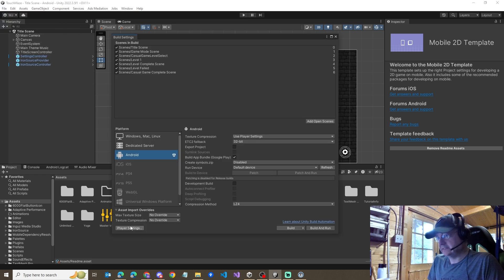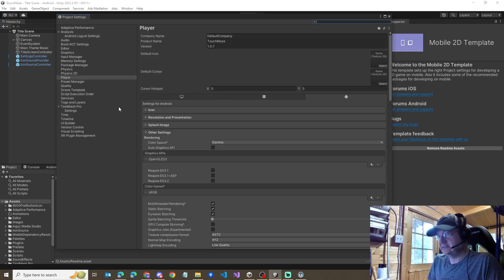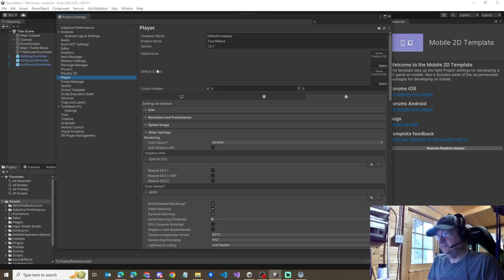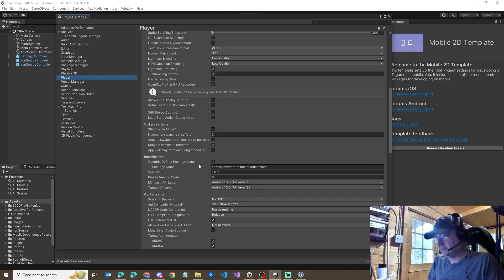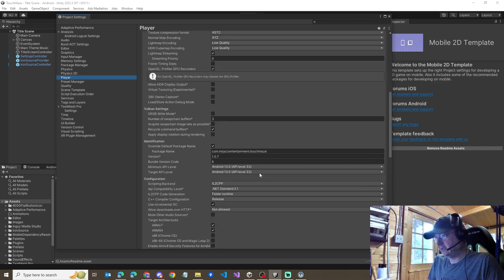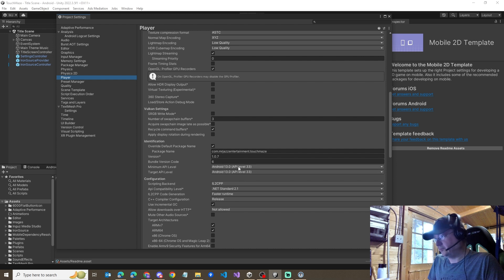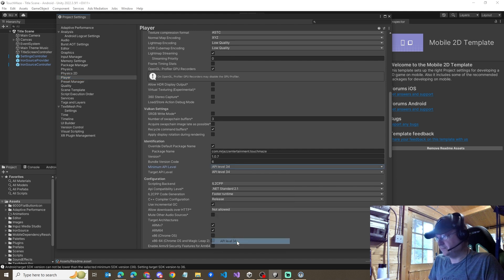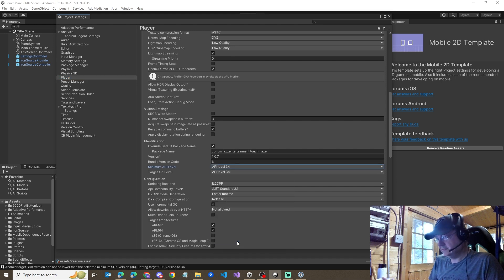We select the player settings. We can also get in here other ways through the menus. In this view, we want to go to other settings and scroll down just a little bit to where we have the Android settings. Right now, I've got API level 33 for both the minimum and the target API level fields. It should be as simple as changing this to 34, right?